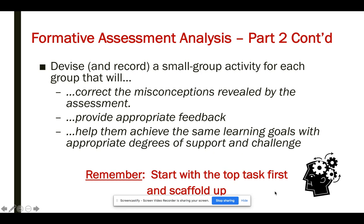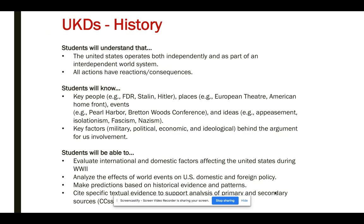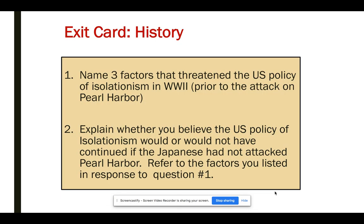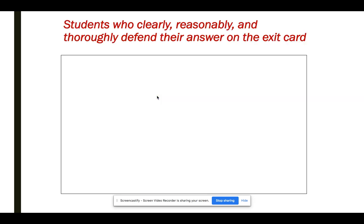I want to give you an example so you can see what I'm talking about. Here are some history UKDs that a teacher in a high school class was using for a formative assessment. He wanted to make sure kids got this before moving on. He asked them to name three factors that threatened the US policy of isolationism in World War II — prior to the attack on Pearl Harbor — and then explain whether they believed US isolationism would or would not have continued if the Japanese had not attacked Pearl Harbor, referring to the factors listed in question one. He used the results from both questions to form his groups.